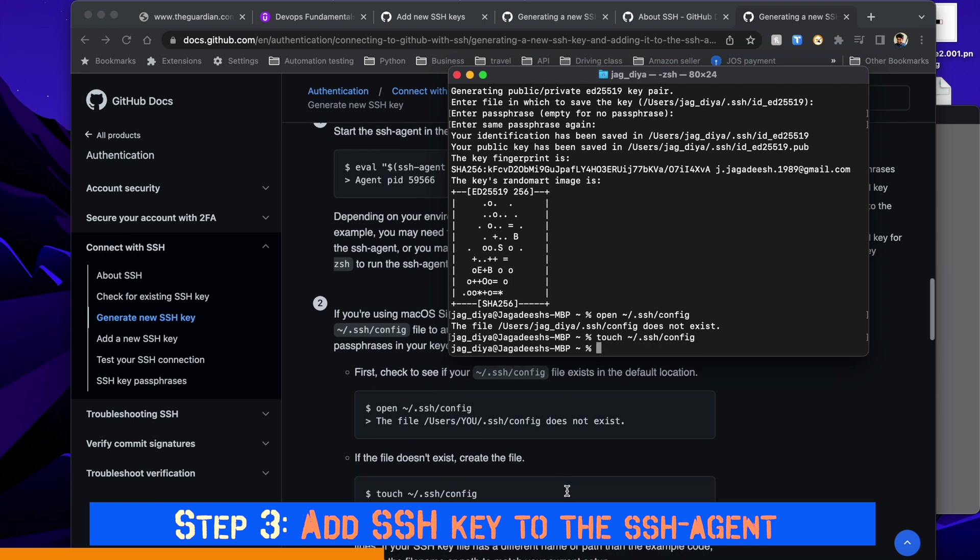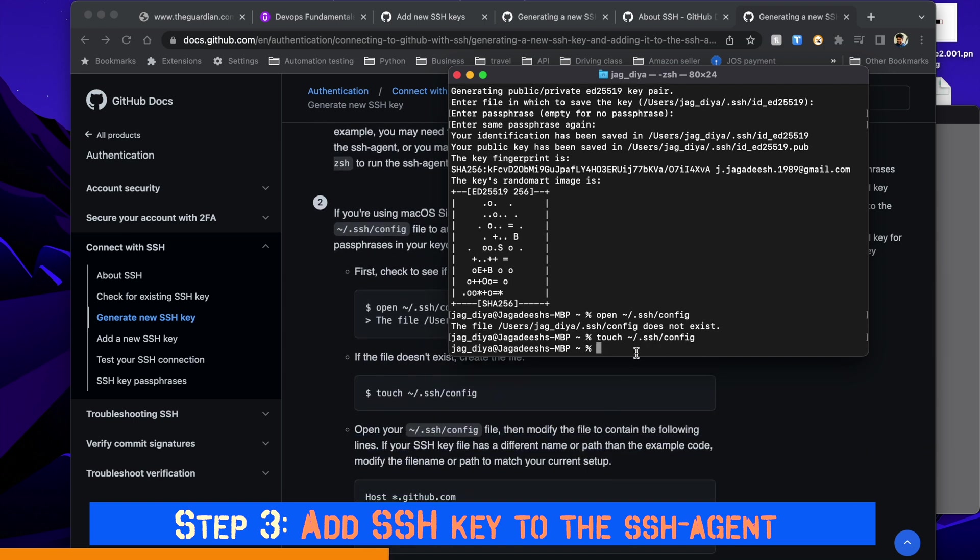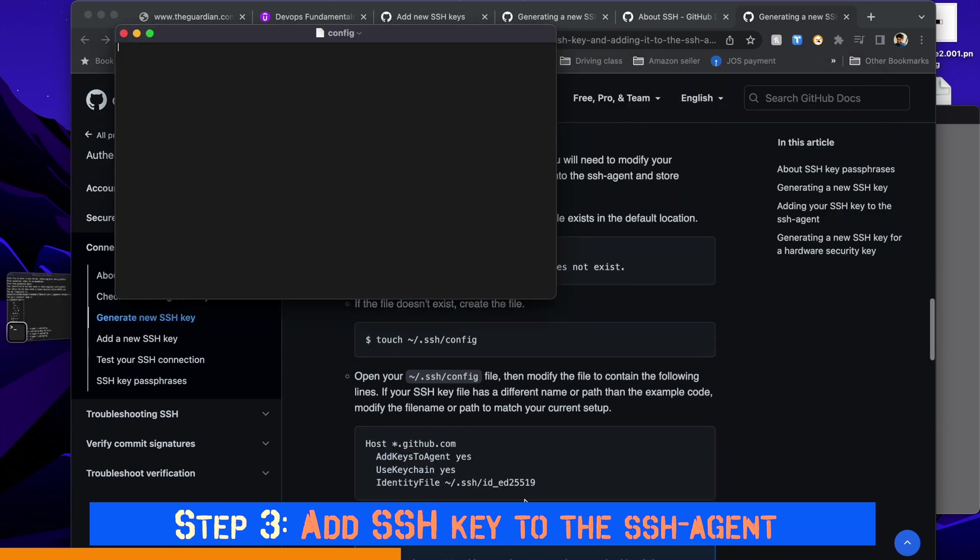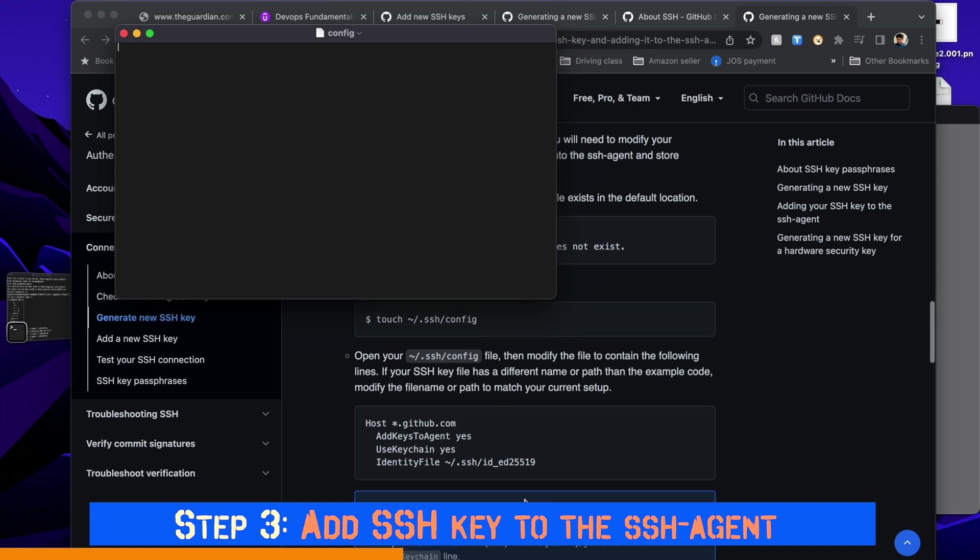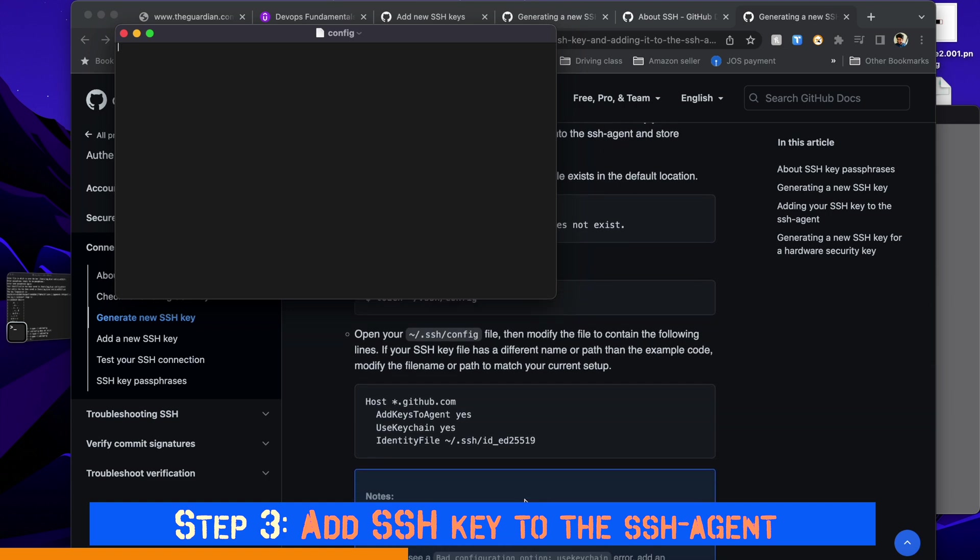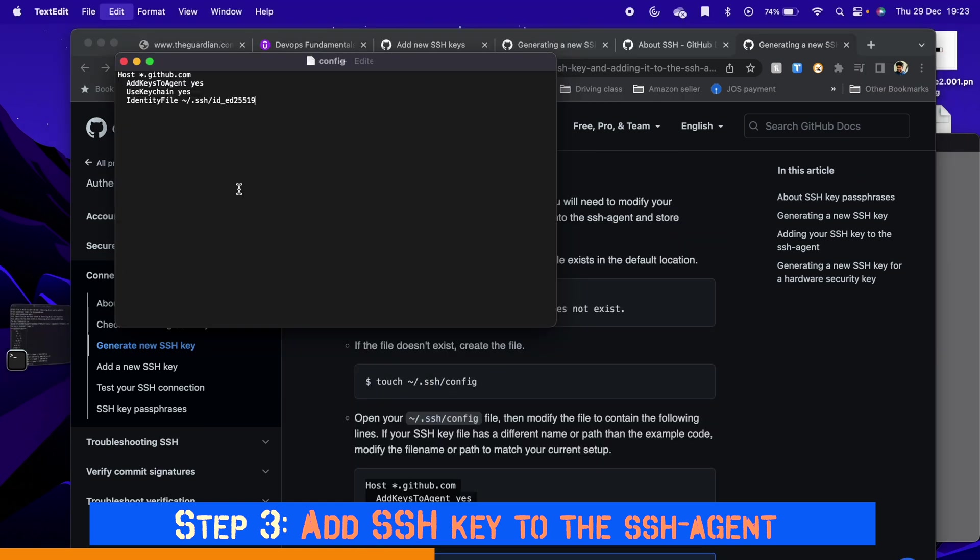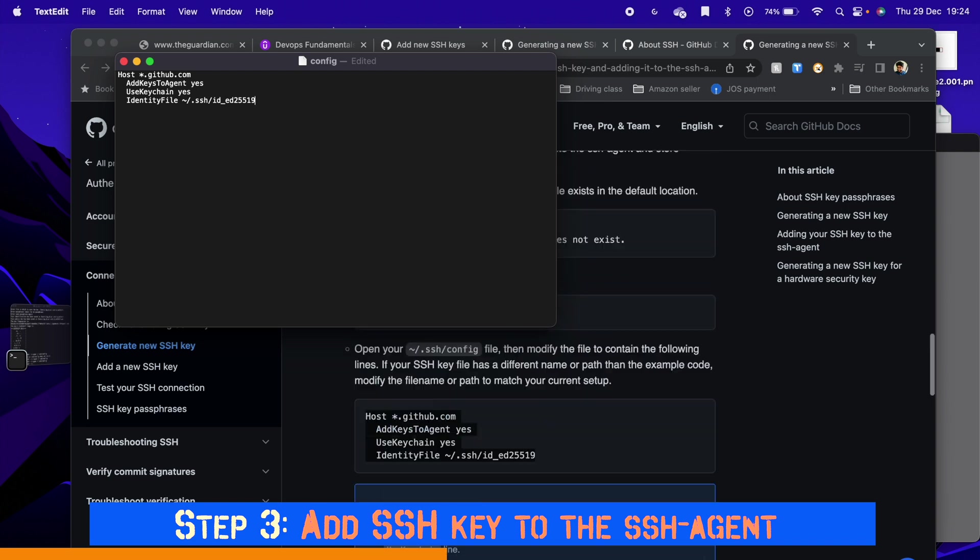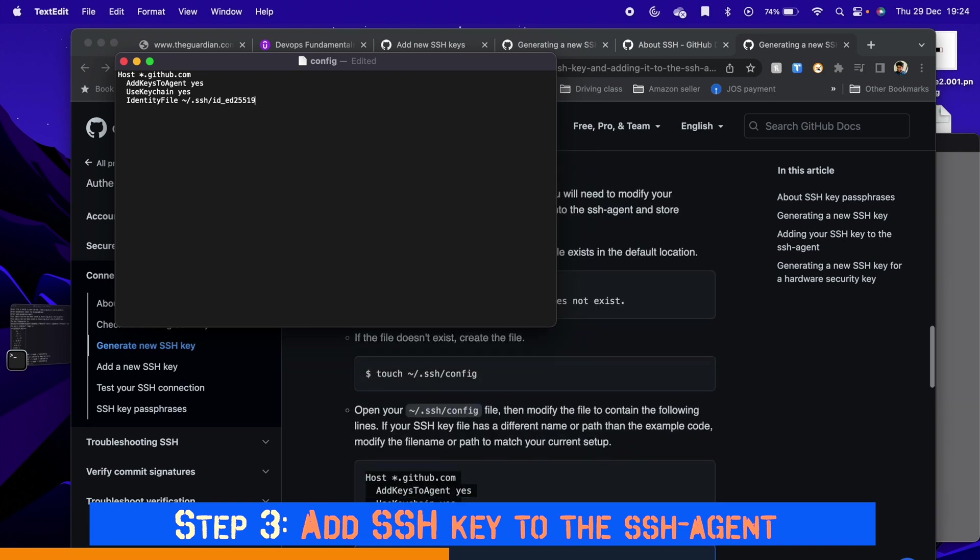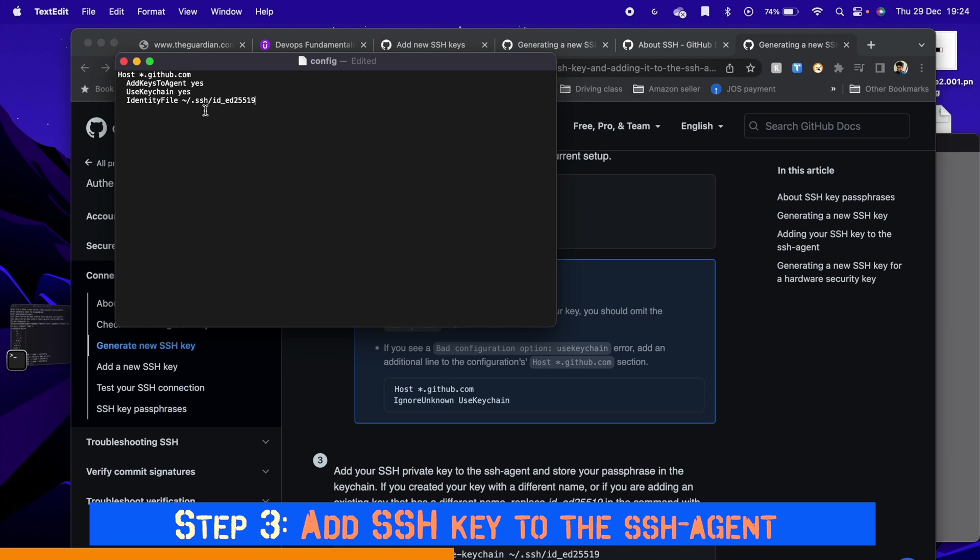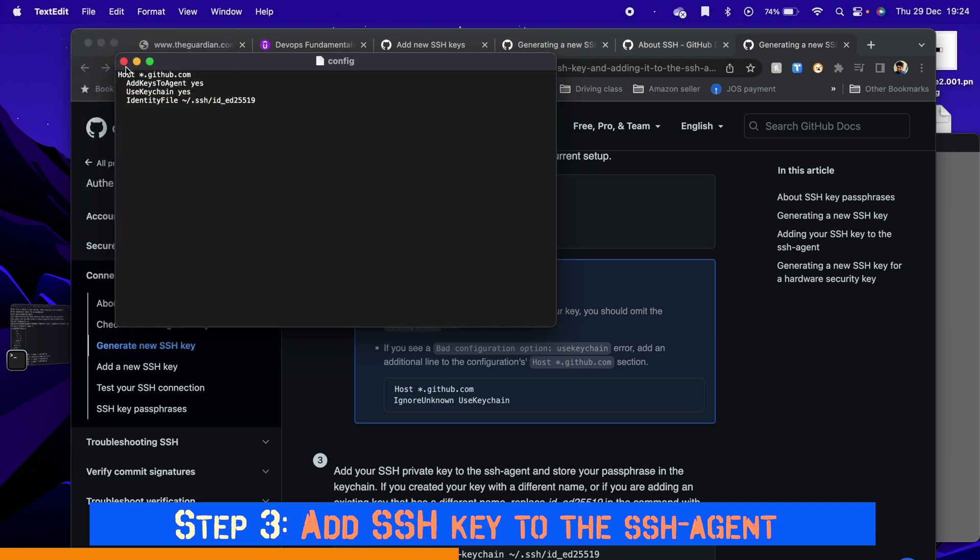When you create the config file, open it and copy-paste the command that is given in this screen. If you're using a different name for your SSH key, modify it here. Since I'm following this document from the start, I'm going to copy everything as recommended. Then go to file, click save, and close this file.